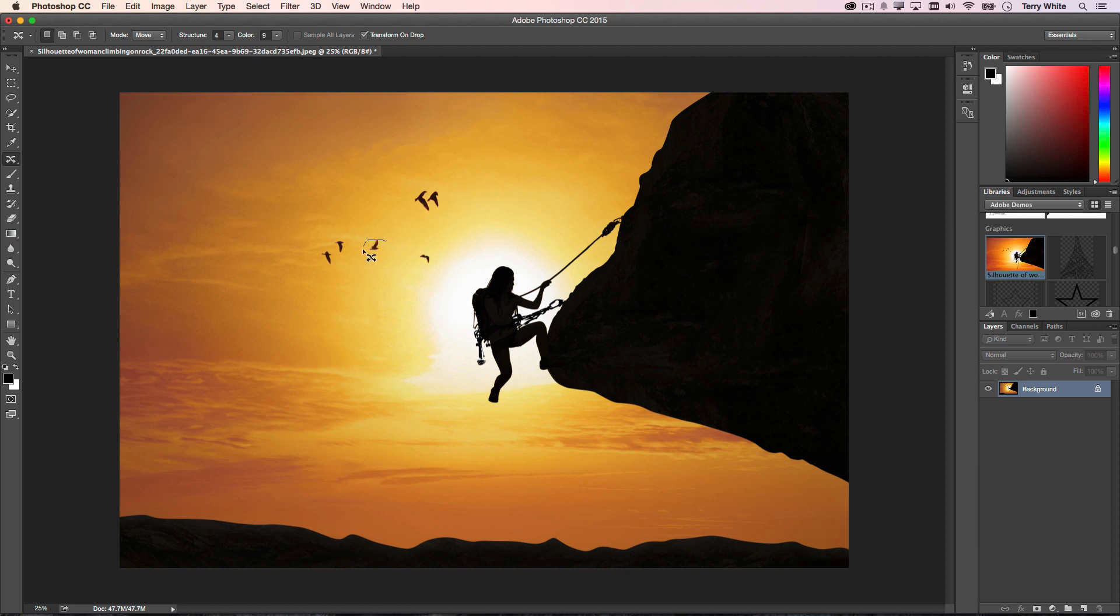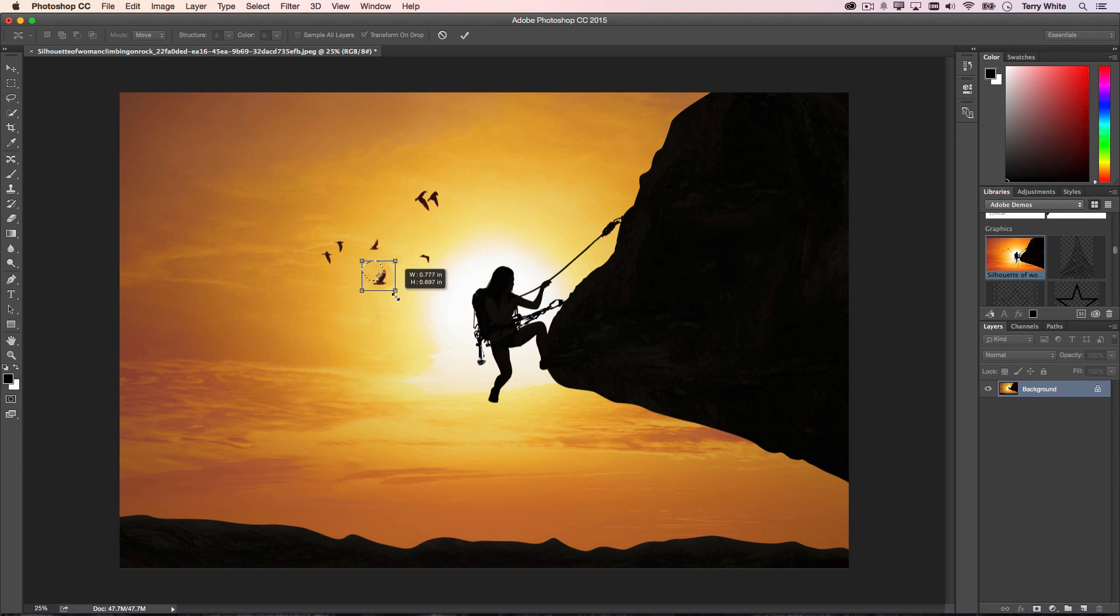We get our transform, and we can make that one a little bit bigger or smaller—maybe further out in the distance. Click OK, and it will perform the move. Now that I'm